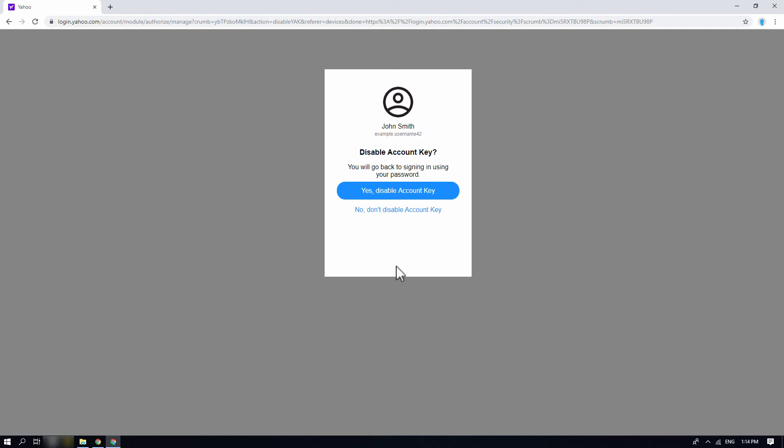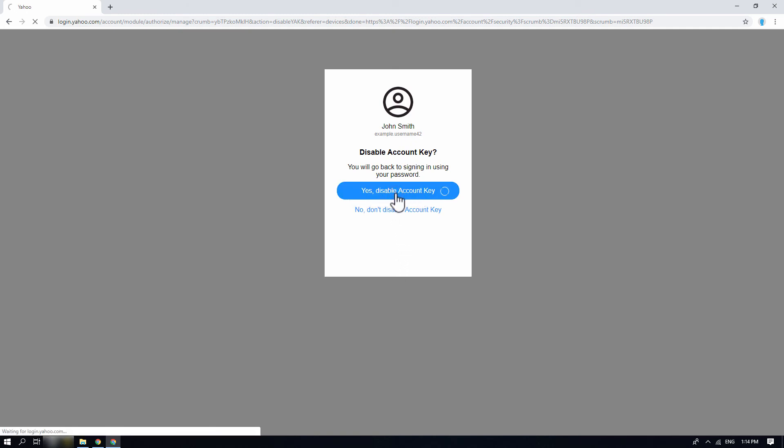To continue with the option, click on the yes, disable account key button. Your account key has been successfully disabled. Your future Yahoo mail login will require you to enter your password. Click on the got it button to continue.